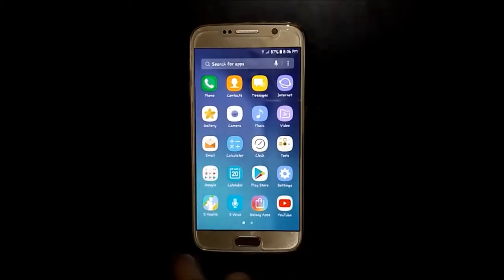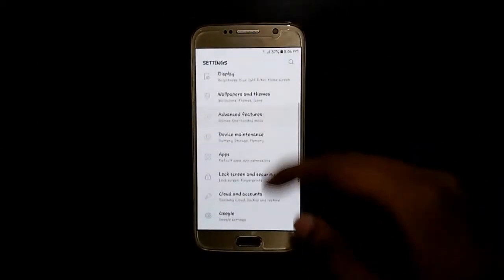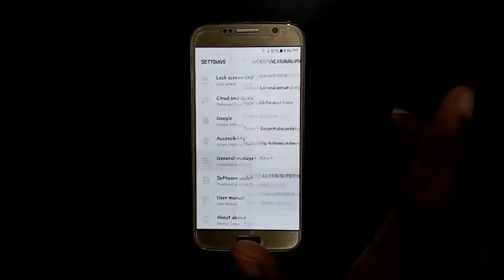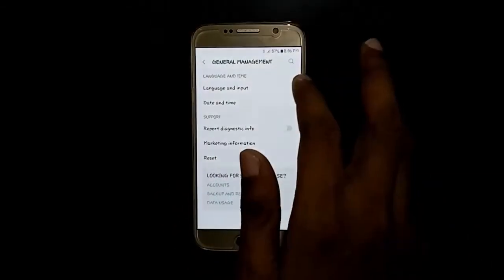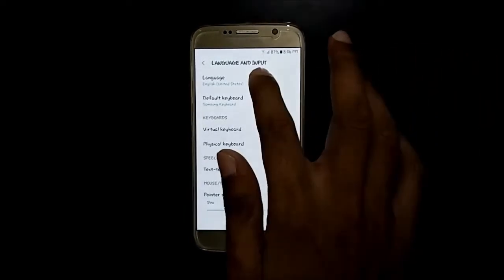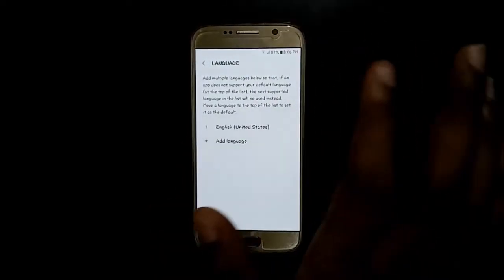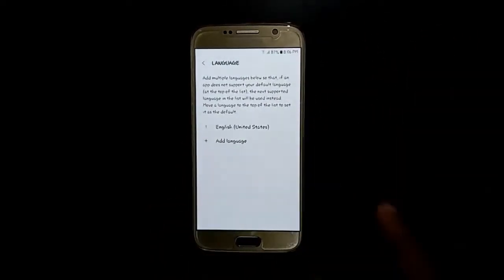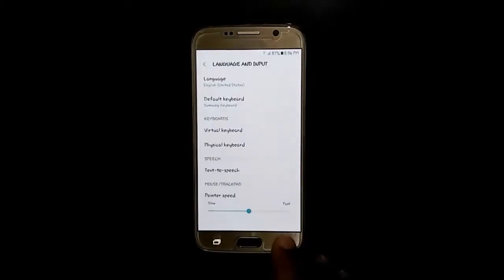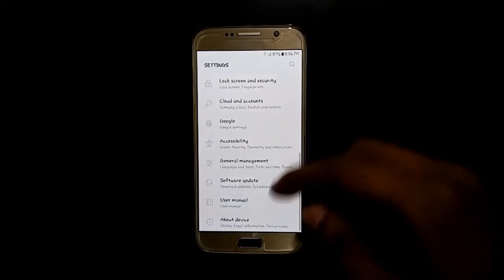Now slide out and go to Settings, then go to Language and Input. In Language, select English (United States). Go back.